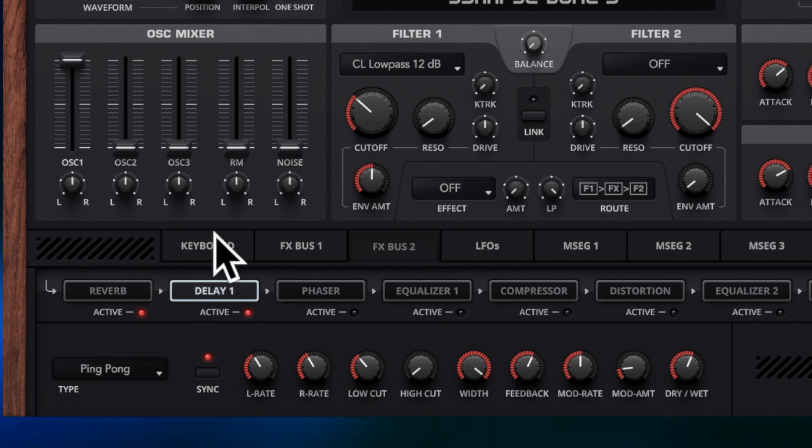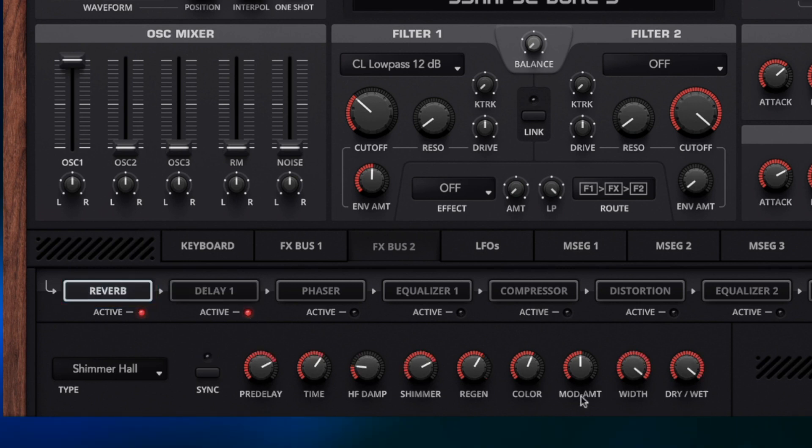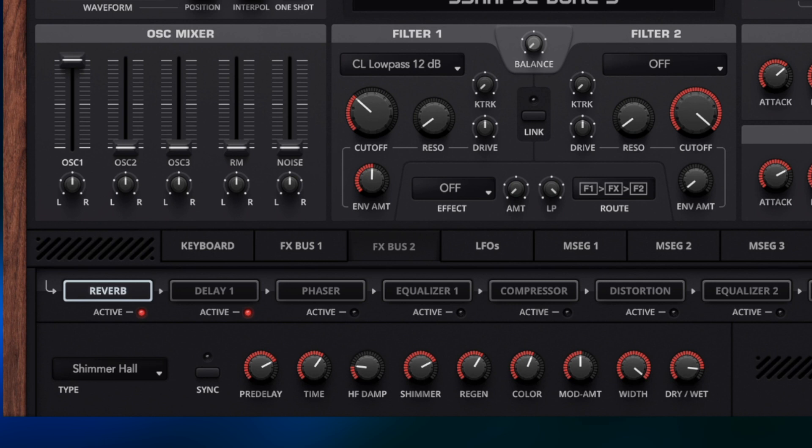You can see how that delay has pushed it right into the background. And I'm going to control this now with a dry wet mix. You get a lovely texture and it almost sounds like we've added an extra voice layer and just layered in some extra harmonics. Let's turn the reverb on and off and see what difference that makes.